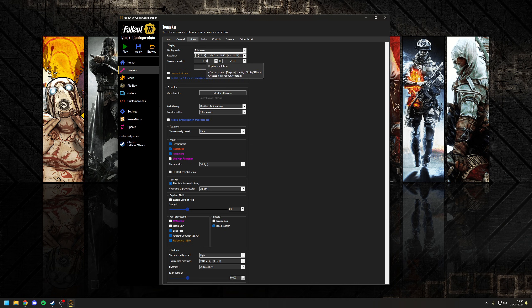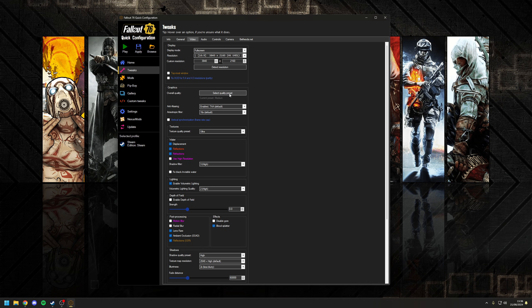For resolution, it's completely up to you and will depend on what hardware you've got. In my case I've set it to 4K because I'm making use of upscaling, but choose something suitable to your display. For the graphic setting, you want to choose the overall quality as Medium — you've got Low, Medium, High, and Ultra — set it to Medium.